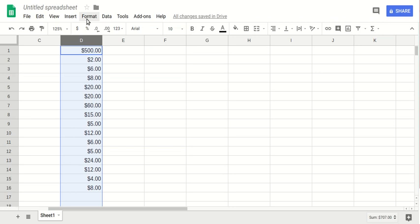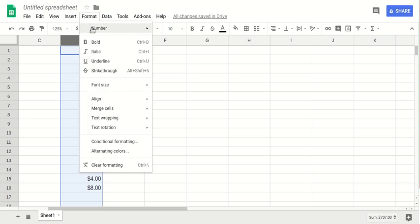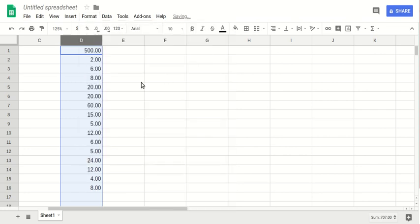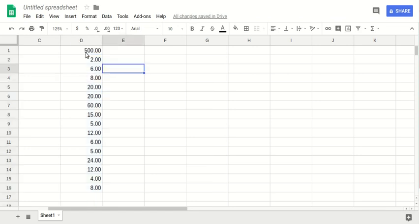Then go through the Format menu, click on Number, and here you select the number format for your data. By clicking on the number, you see that the dollar sign is removed from your data.